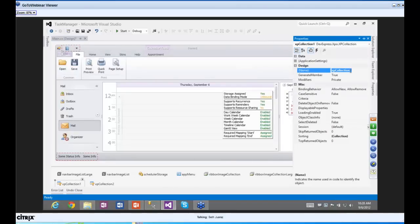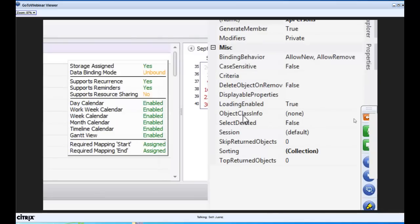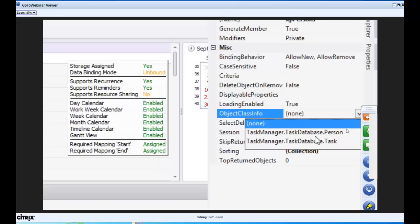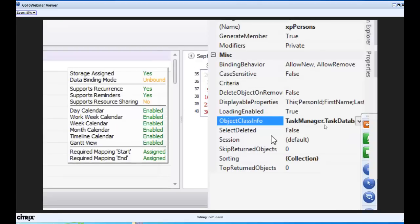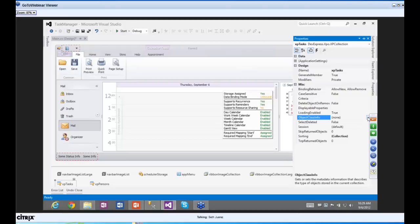Let's go to properties and create one XP Collection for XP Tasks and one for XP Persons. You have to build the project beforehand so we have the metadata we need — the Object Class Info tells the system which class to use for this particular collection. I'll click and notice there's a Task and a Person option. I'll set one to Persons and one to Tasks.